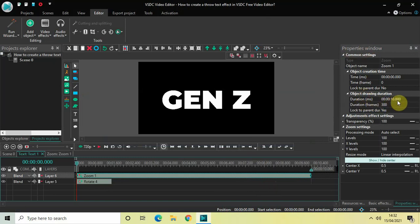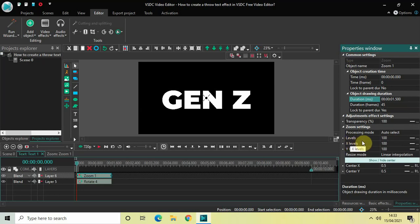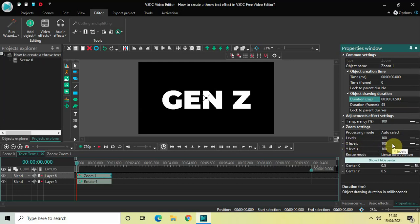You will find this duration option inside the Properties window of the zoom effect. Change the duration from 10 seconds to 1 second 500 milliseconds. Now look inside the zoom settings in the Properties window. Under the Levels option the value is 100, and inside X Levels and Y Levels the value is also 100.